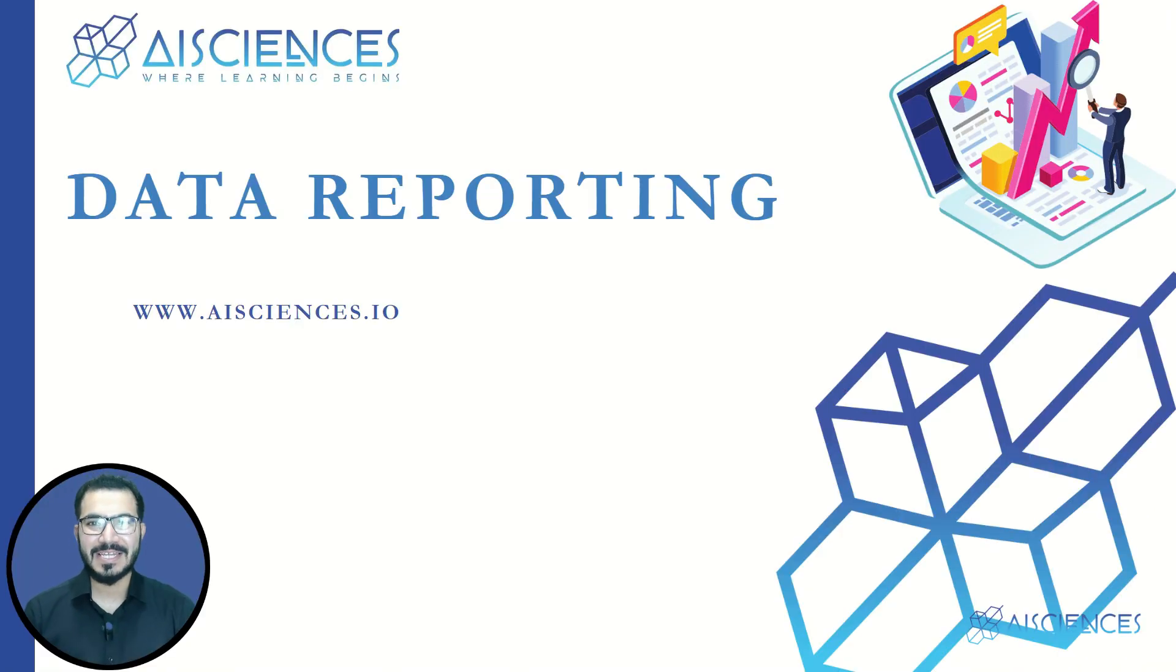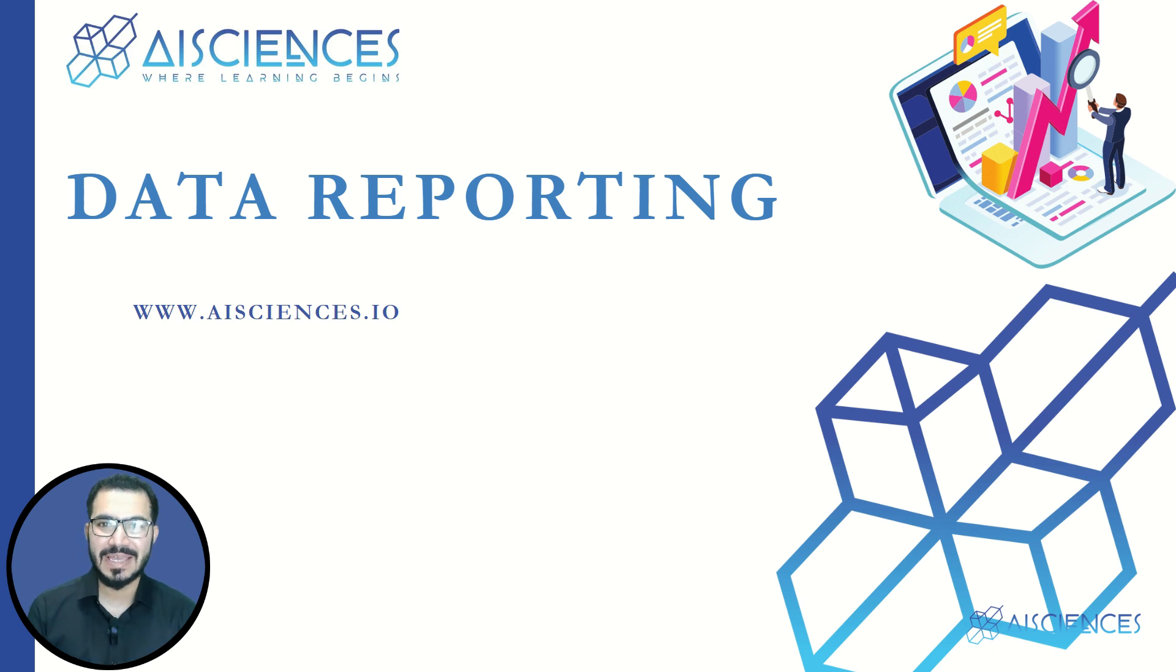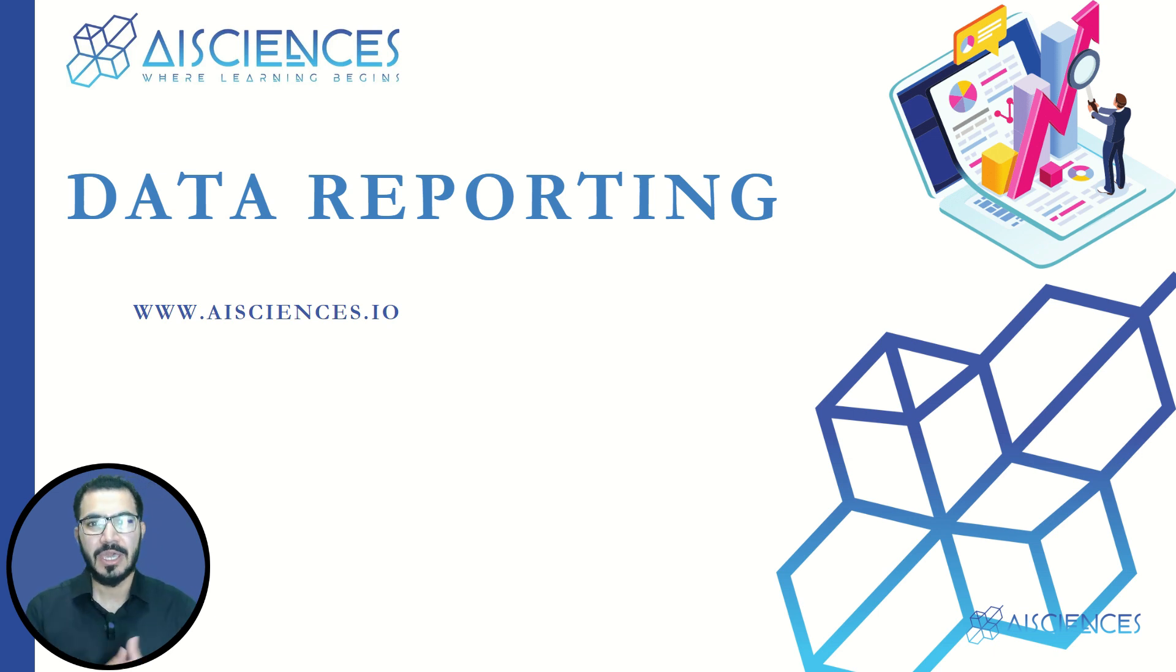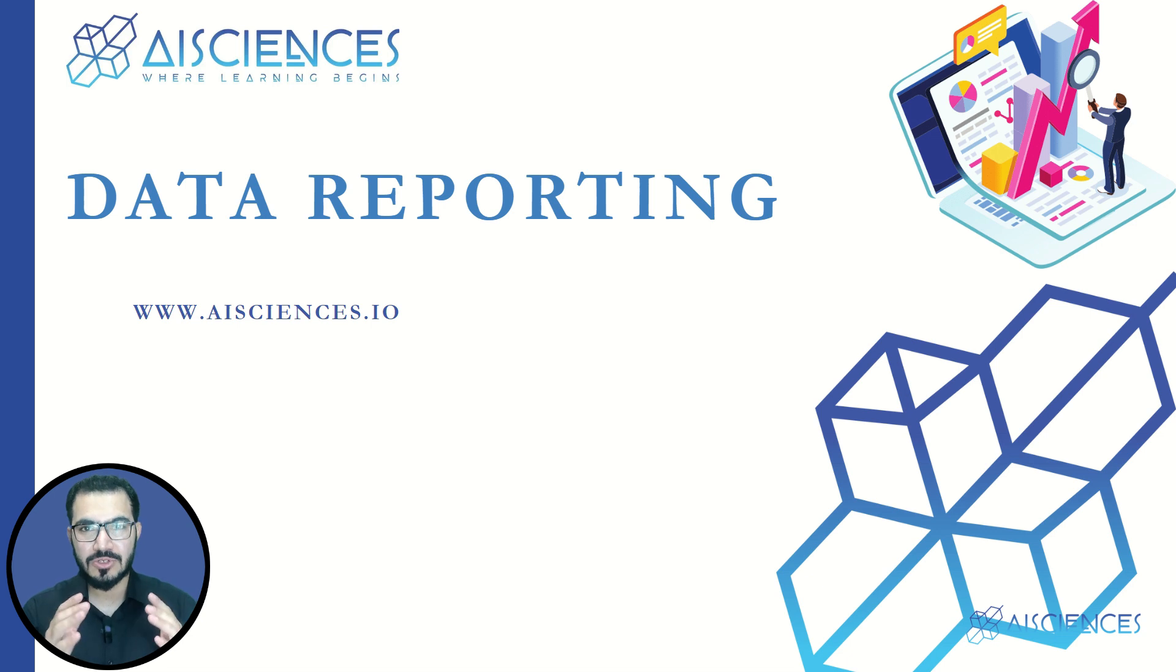Hello, AI and data lovers. My name is Zia. I am an instructor at AI Sciences and today I am bringing a very important topic to the table.